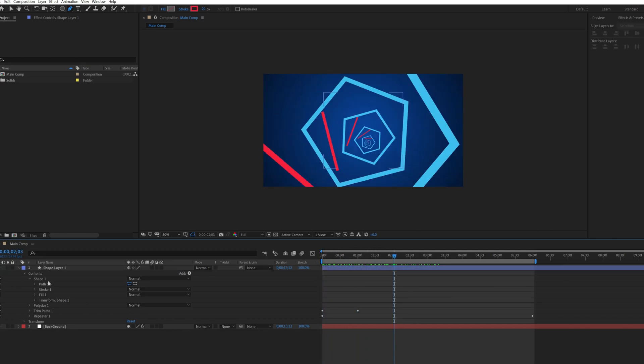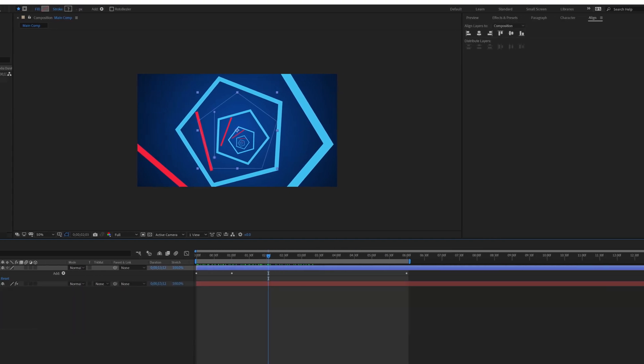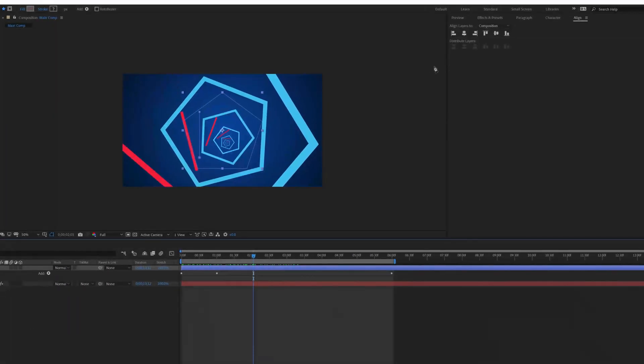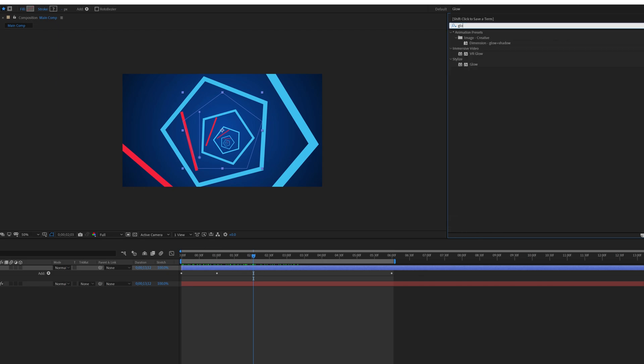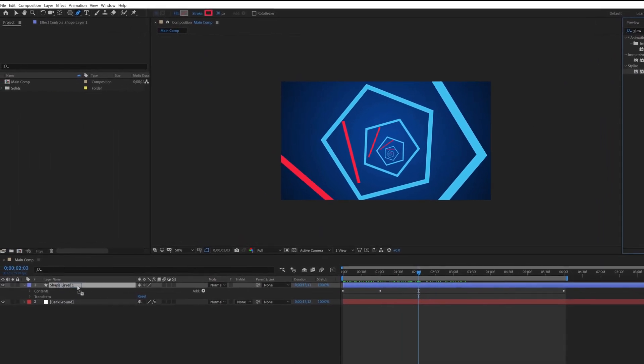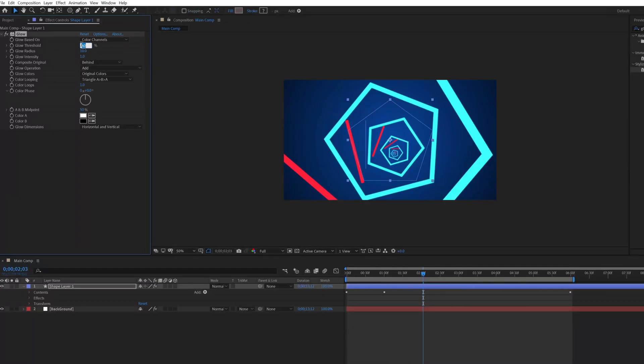Now adding glow effect on this shape layer. Click on the shape layer, go to effect and preset, search glow effect. Apply this on the shape layer. Change the glow threshold value to 100, glow radius to 20, and glow intensity to 2.